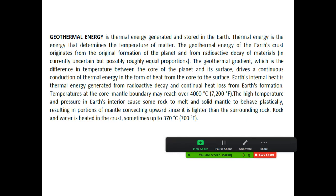Temperature at the core-mantle boundary may reach over 4000 degrees centigrade or 7200 Fahrenheit. The high temperature and pressure in earth's interior cause some rock to melt and solid mantle to behave plastically, resulting in portions of mantle convecting upward since it is lighter than surrounding rock. Rock and water is heated in the crust,